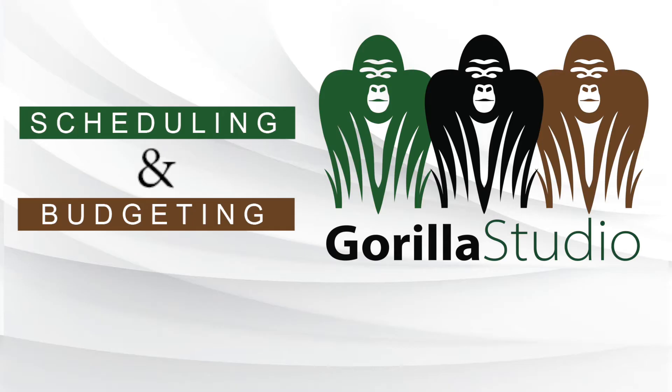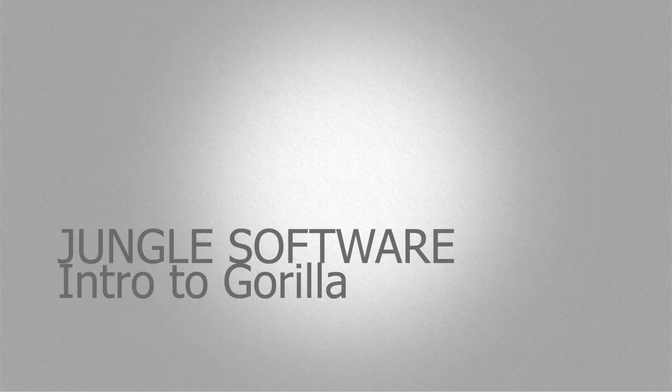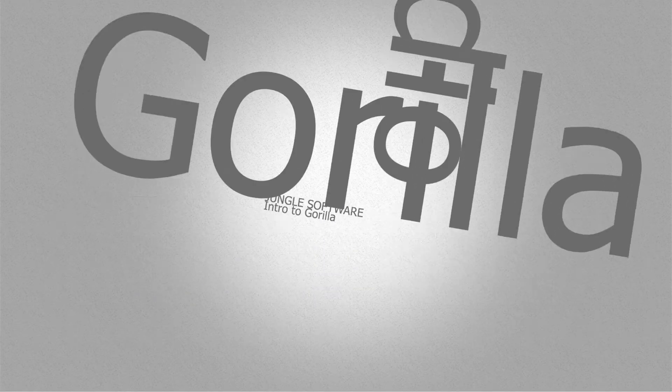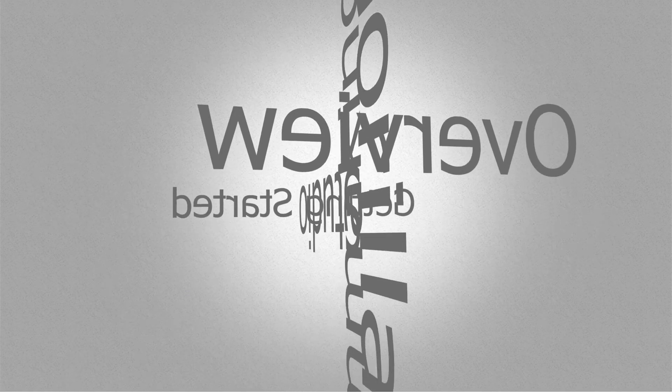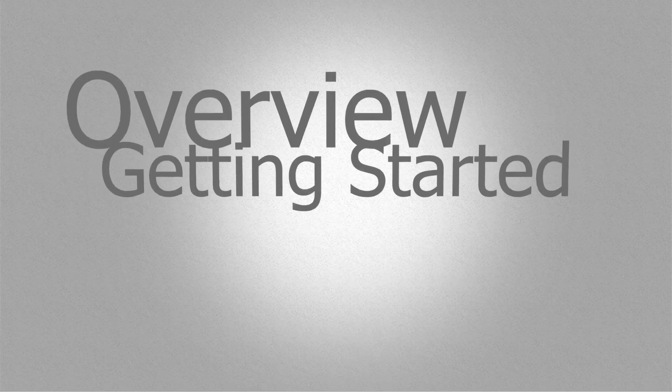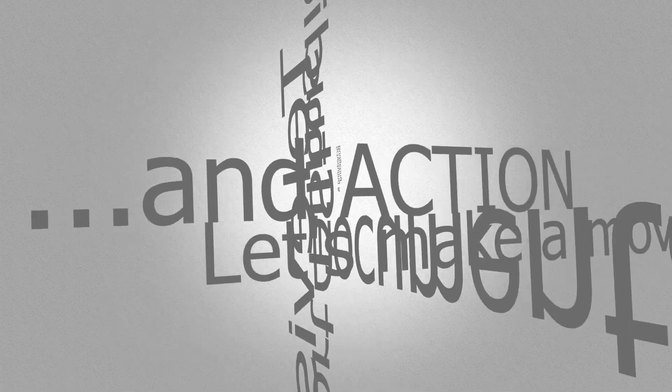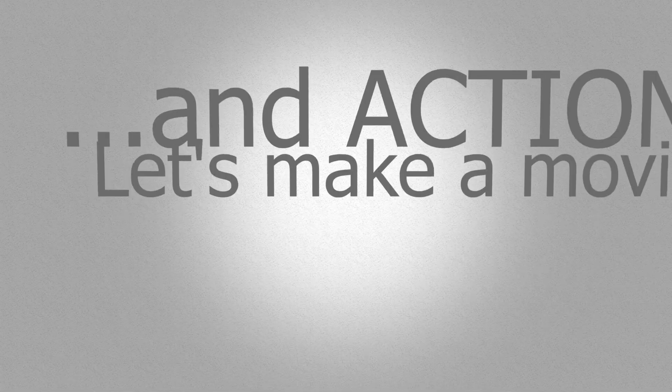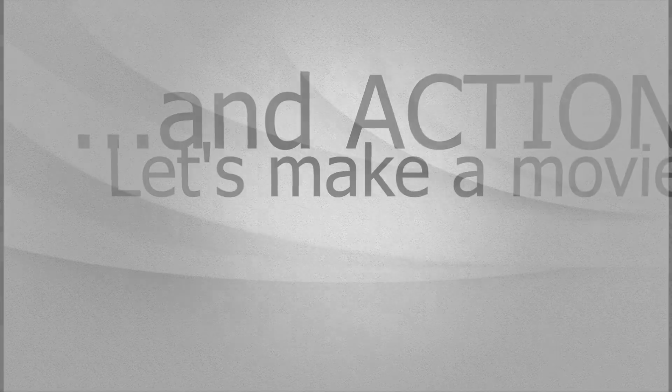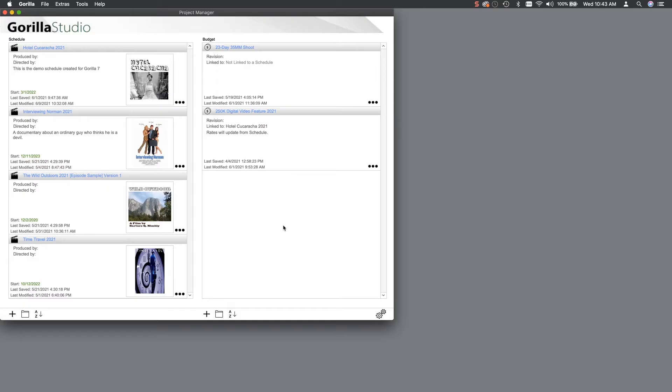Welcome to Gorilla Scheduling and Budgeting. This quick intro will help you get started with Gorilla. Gorilla is a software tool that helps you schedule and budget your film and video projects, whether a short, a television series, or a feature film.